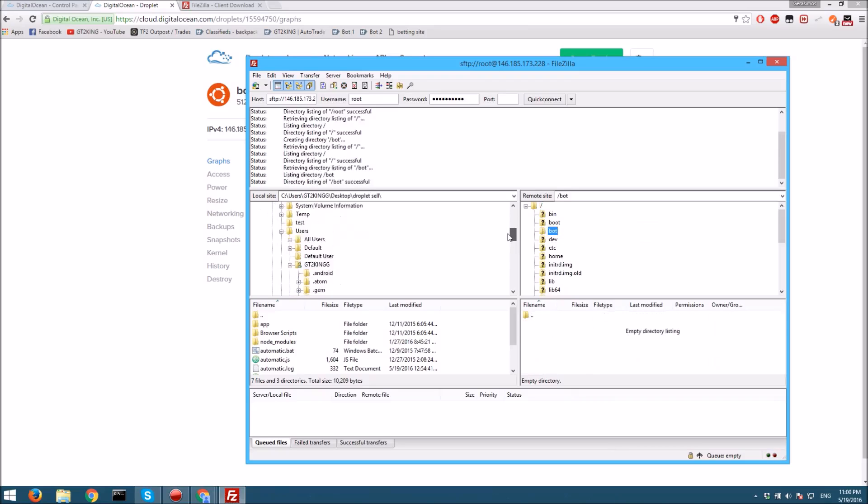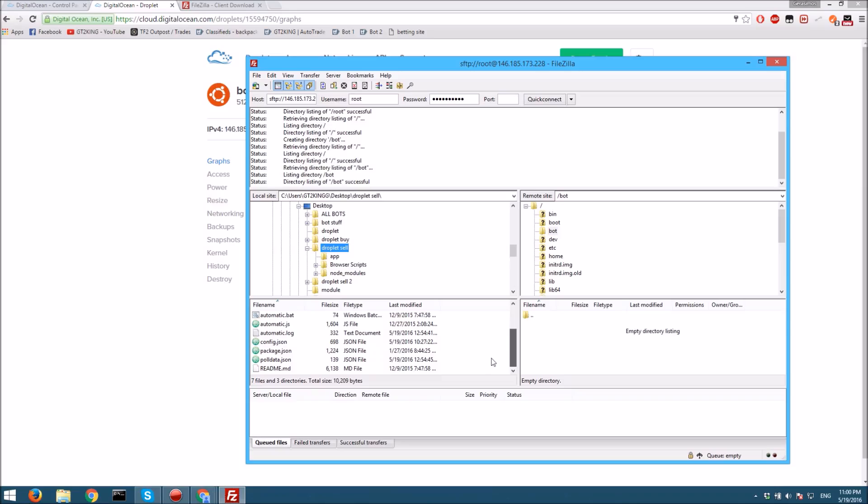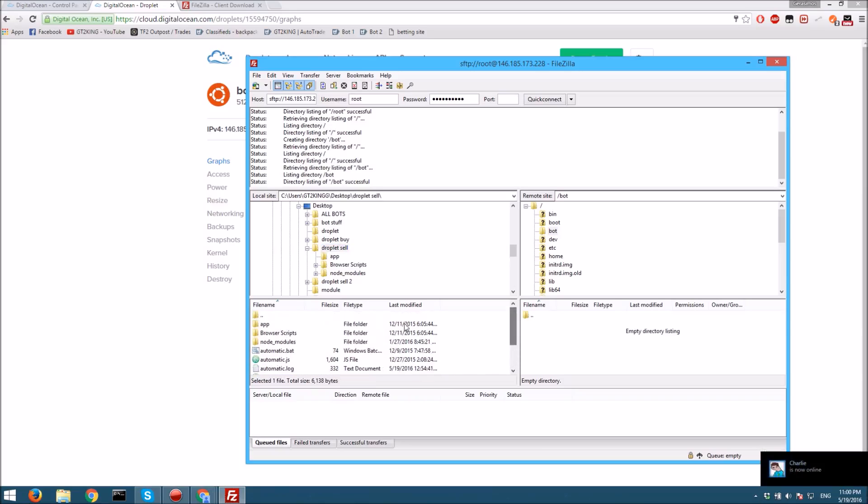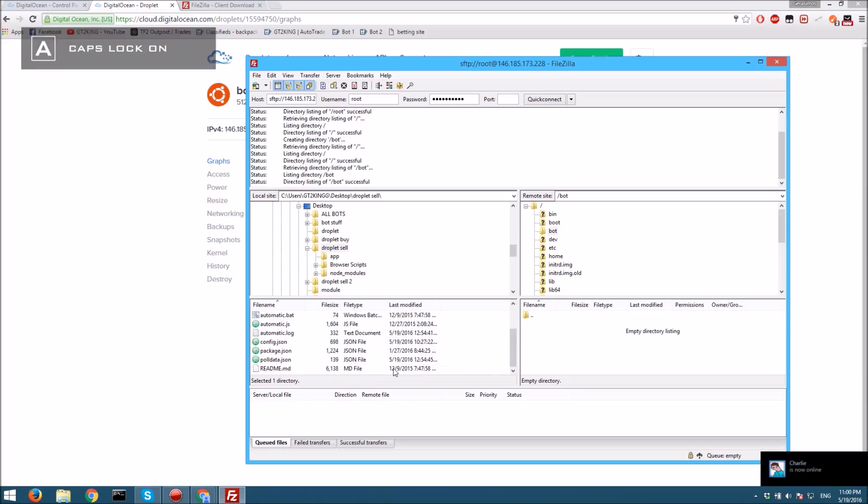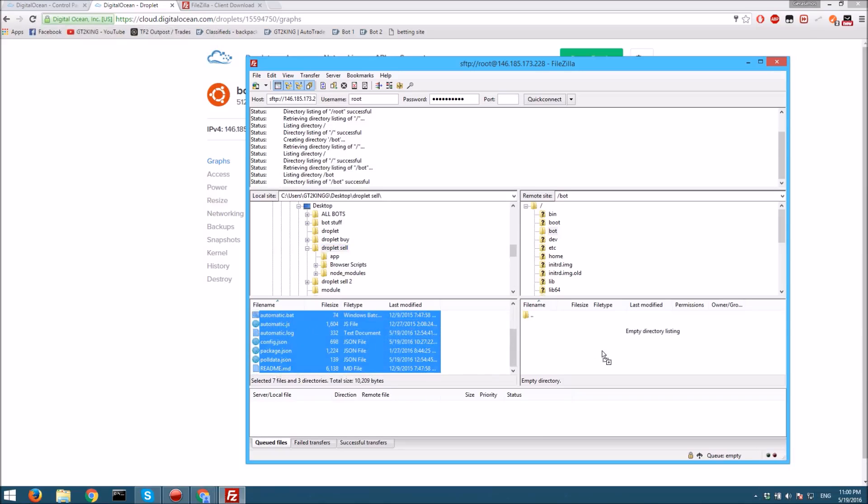Now we want to go to where we have our folder for the bot, and it should have it all over here. You want to copy and paste all your code like that, and you just want to drag and drop it into the remote site.